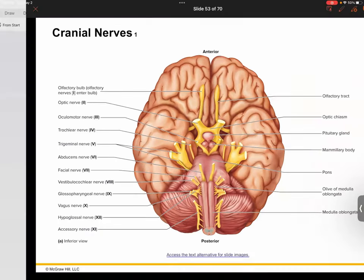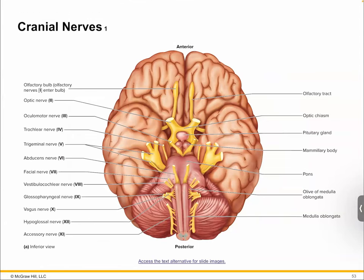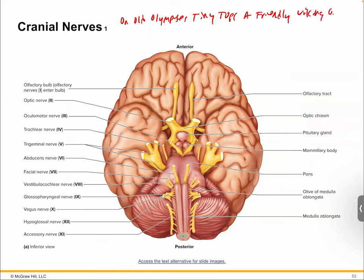The way I remember them in order is by this little memory trigger: 'An old Olympus's tiny tops, a friendly Viking, grows vines and hops.' That's about as good as it gets. Med students, no med school memory triggers please, because med students are notoriously pornographic in most of their memory triggers — for a reason, because in med school you've got a million of these things to memorize. The racier and more offensive they get, the easier it is to remember. This is definitely the Disney version.